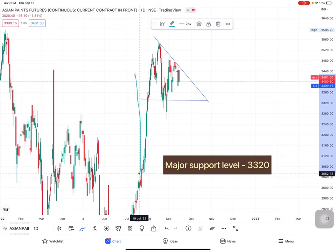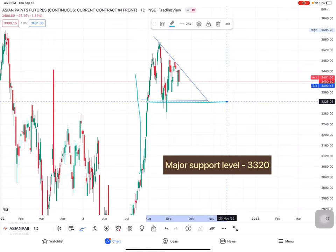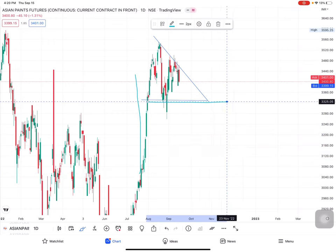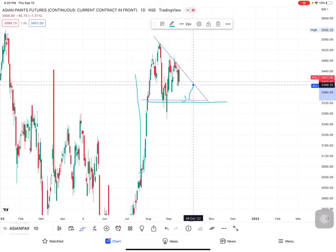The major support level is 3320. So if Asian Paints touches 3320, it can reverse back. If you have sell side trades, their target is 3320 or 3350.